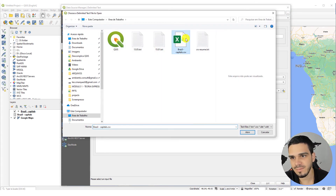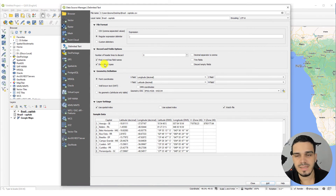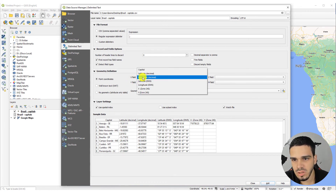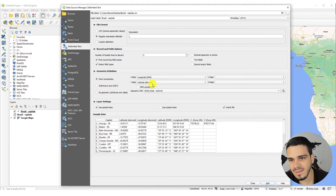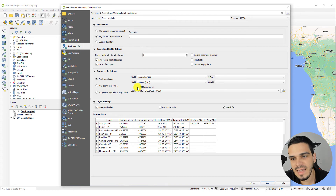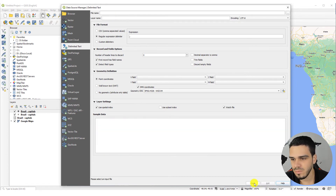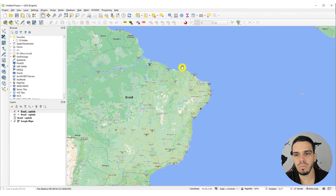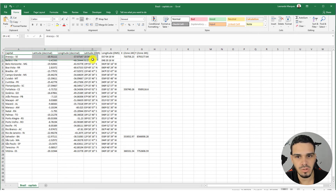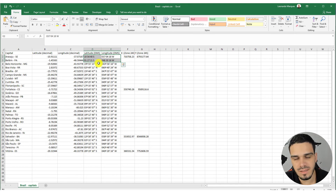Your coordinates should look like this. Save the file again and go back to QGIS. Select the file and open it — the same settings are already saved, which is helpful. All you have to do is change the X field to 'Longitude DMS' and the Y field to 'Latitude DMS,' and select the DMS Coordinates option. Click Add and close.